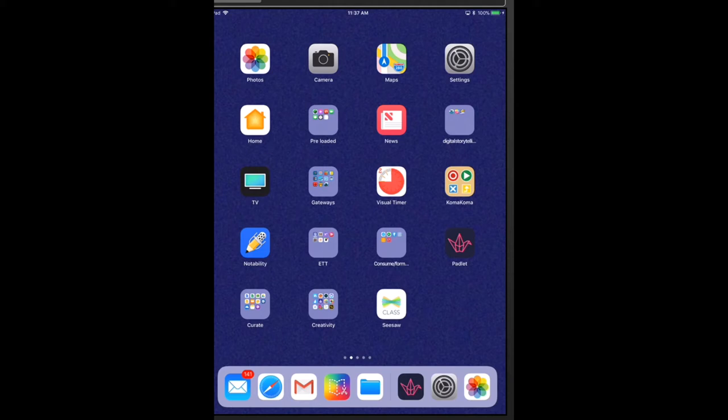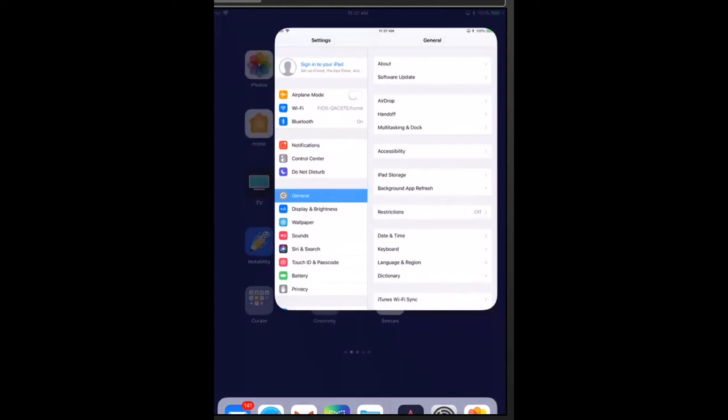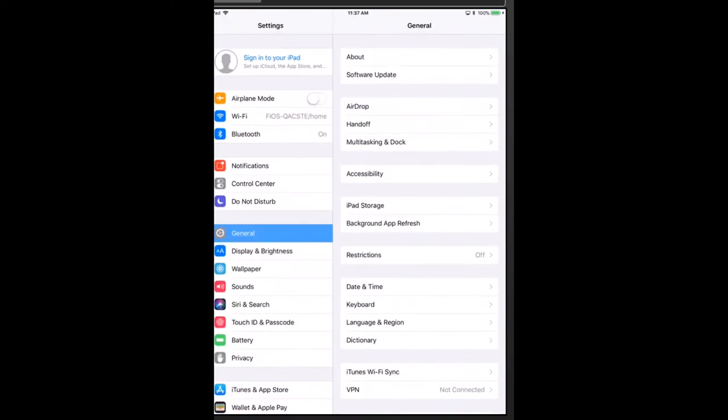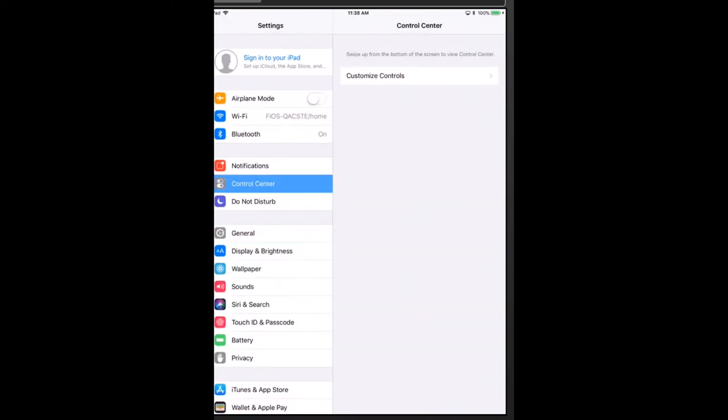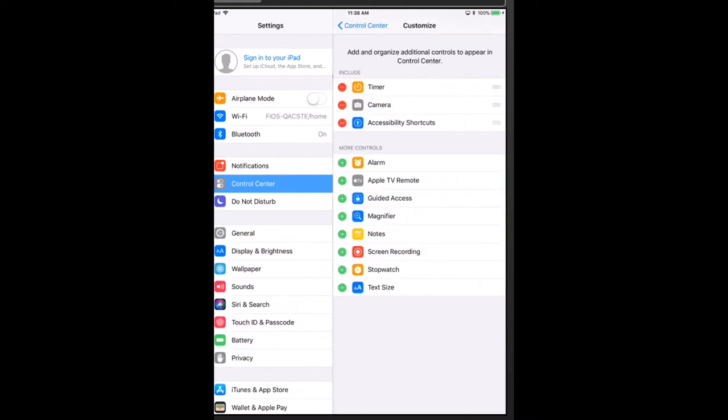In order to do this screen recording, you need to open your settings, which I just did, and scroll till you find control center, and then customize controls.